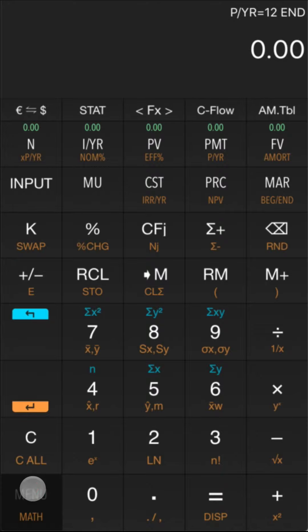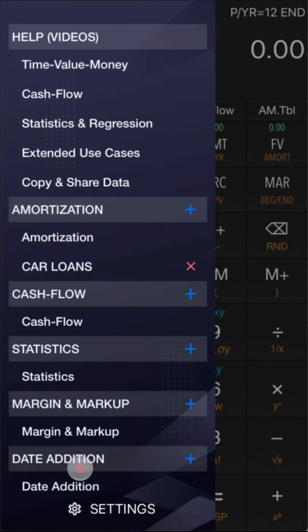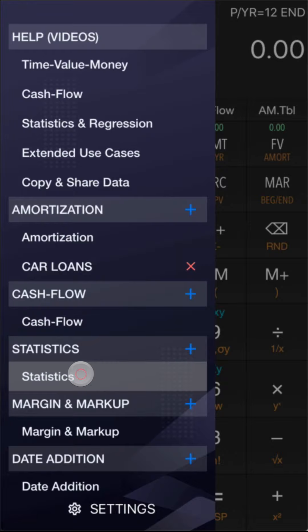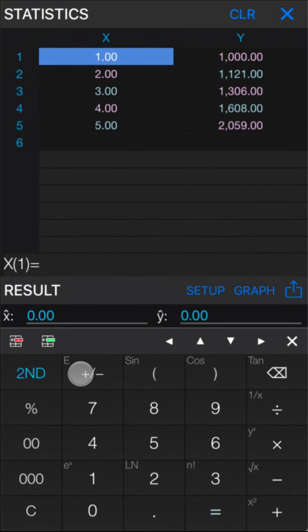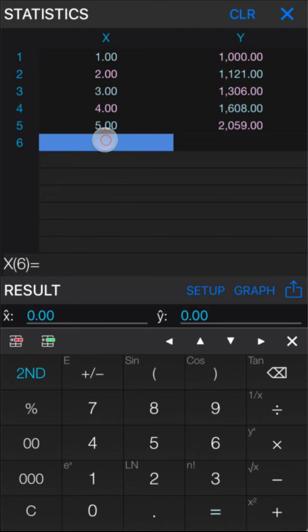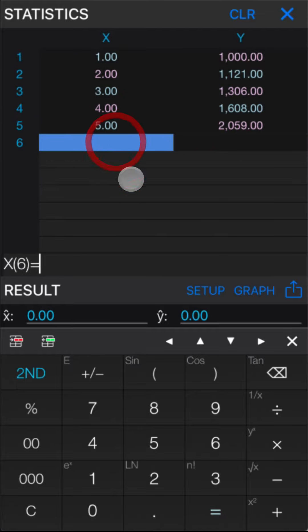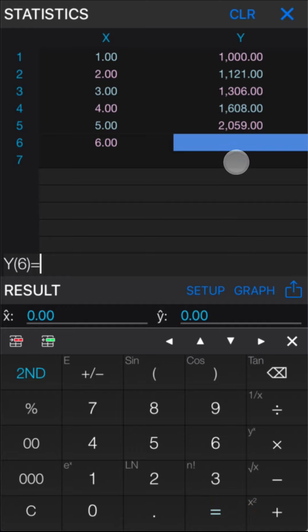Another example is statistics. Let's use the default statistical use case — it will display current data on the calculator. You can edit the data and fill it back to the main calculator later. Please close the virtual keyboard to get statistical results.